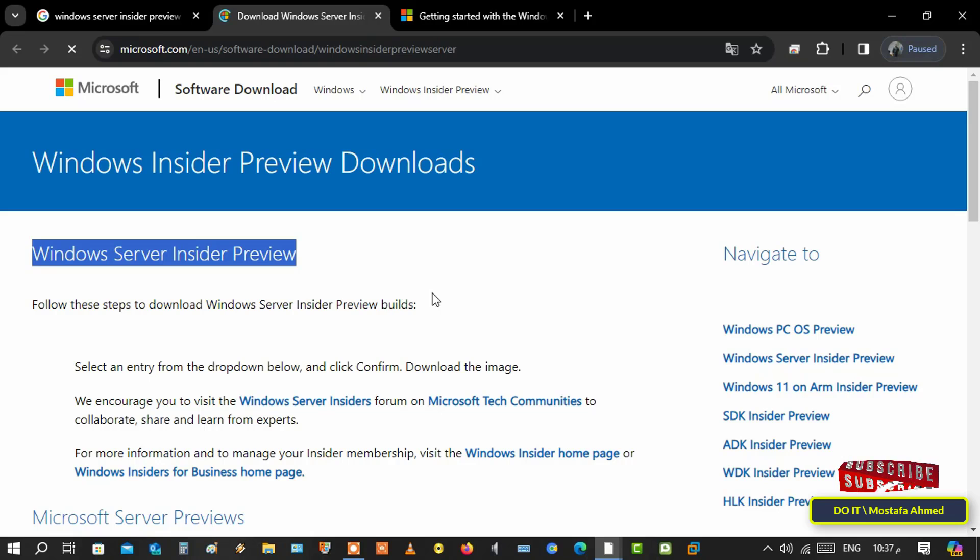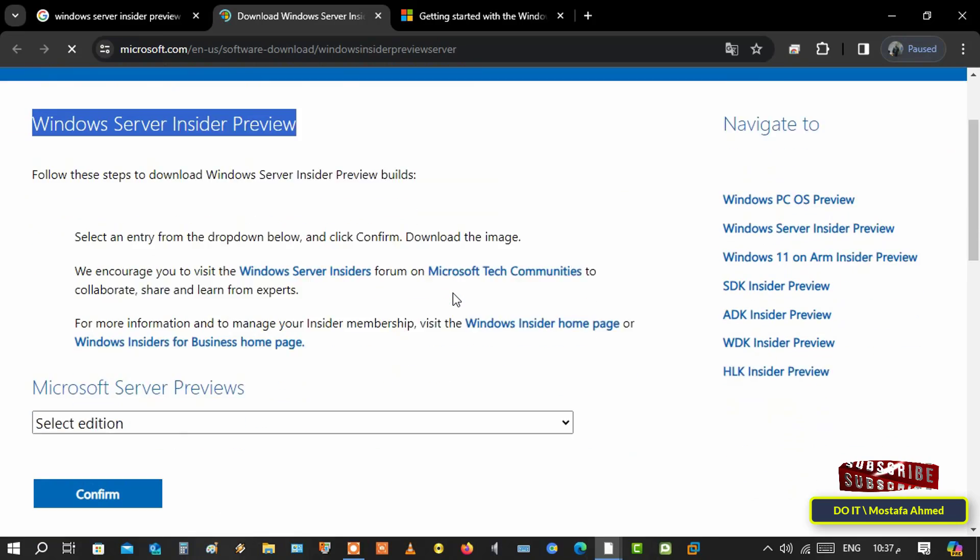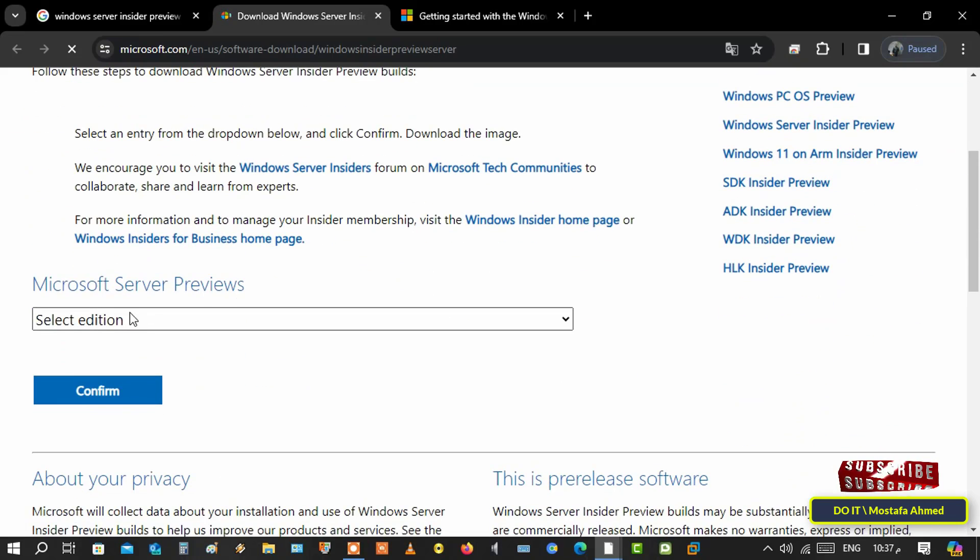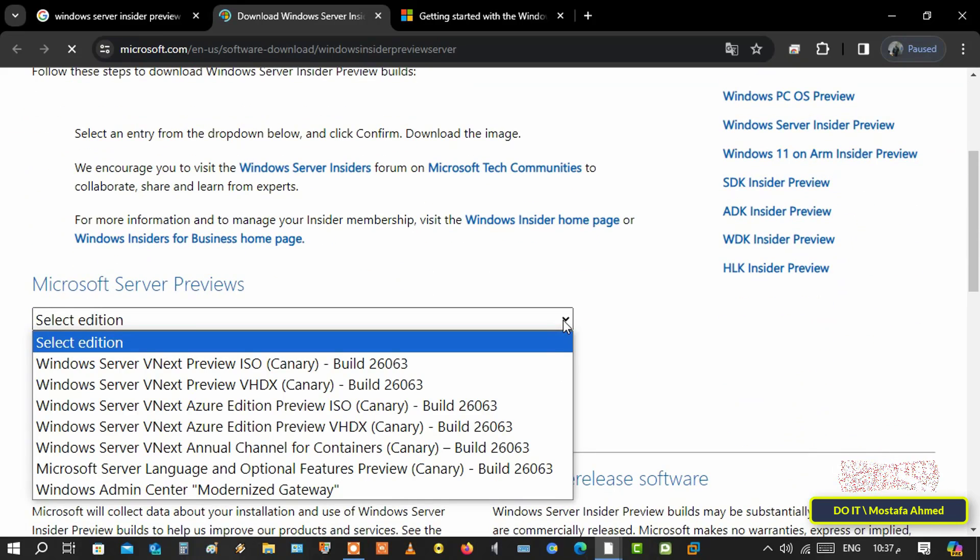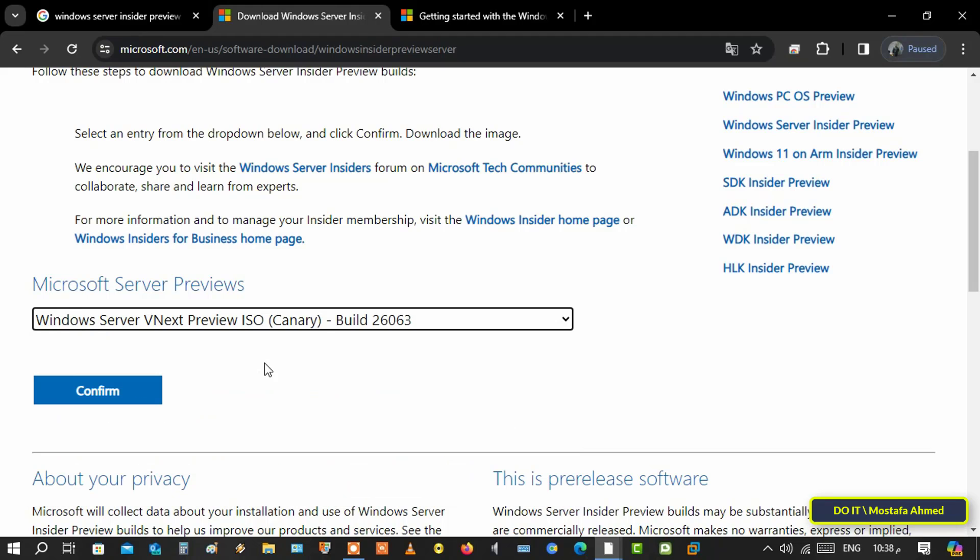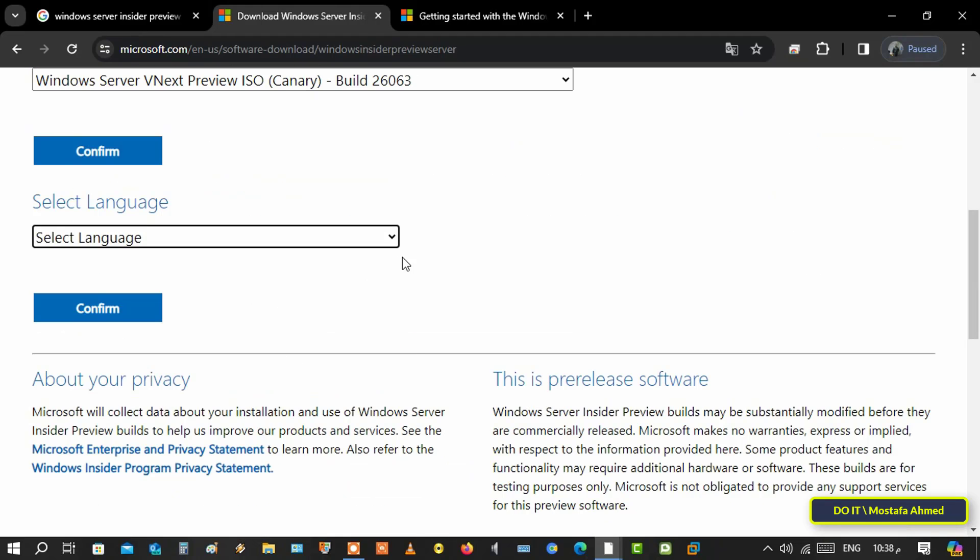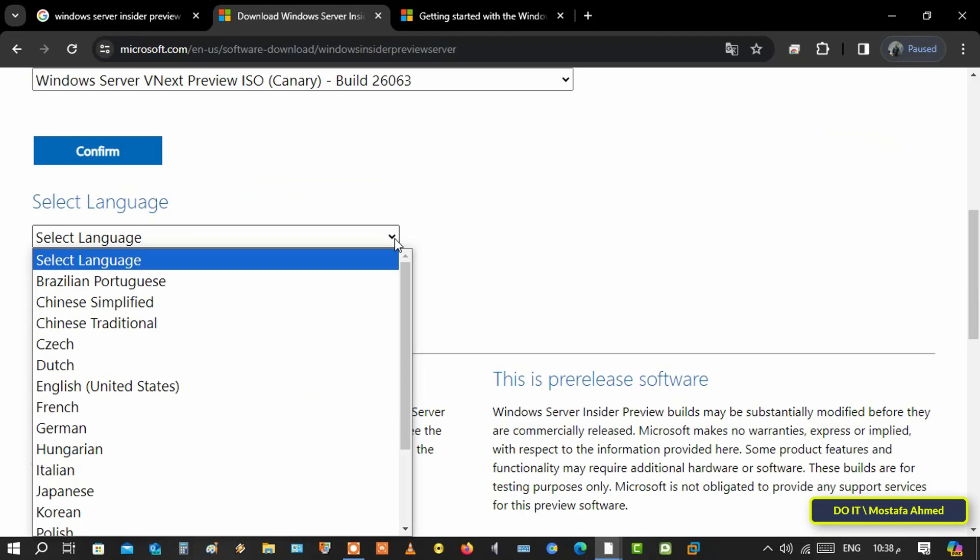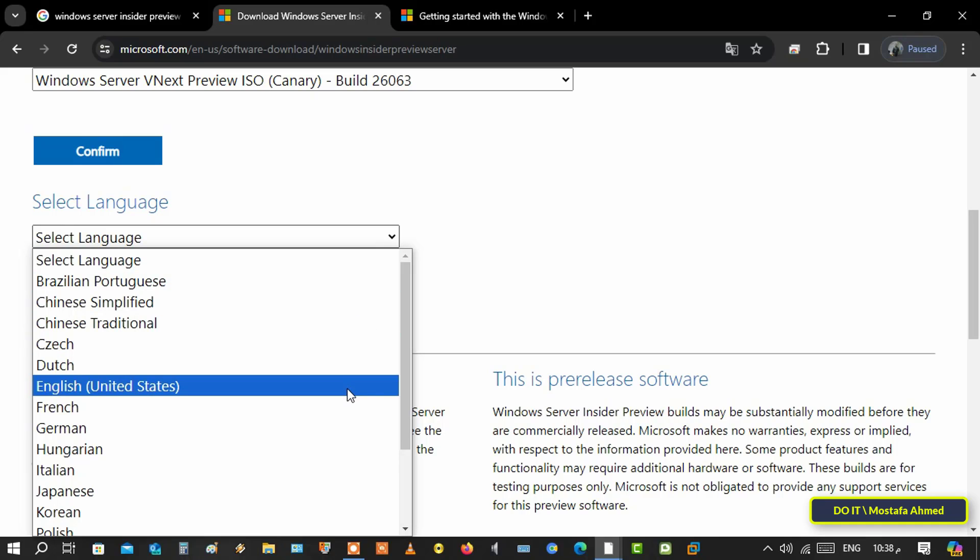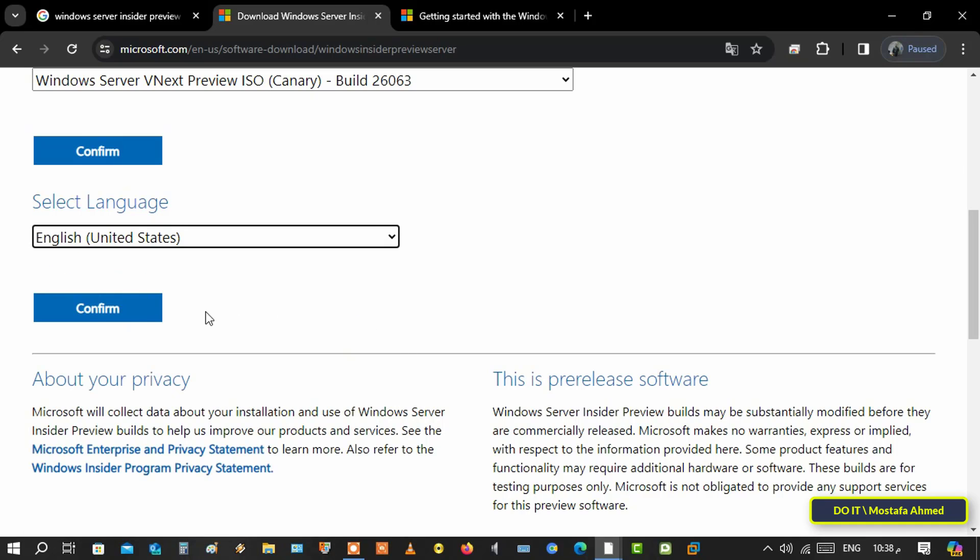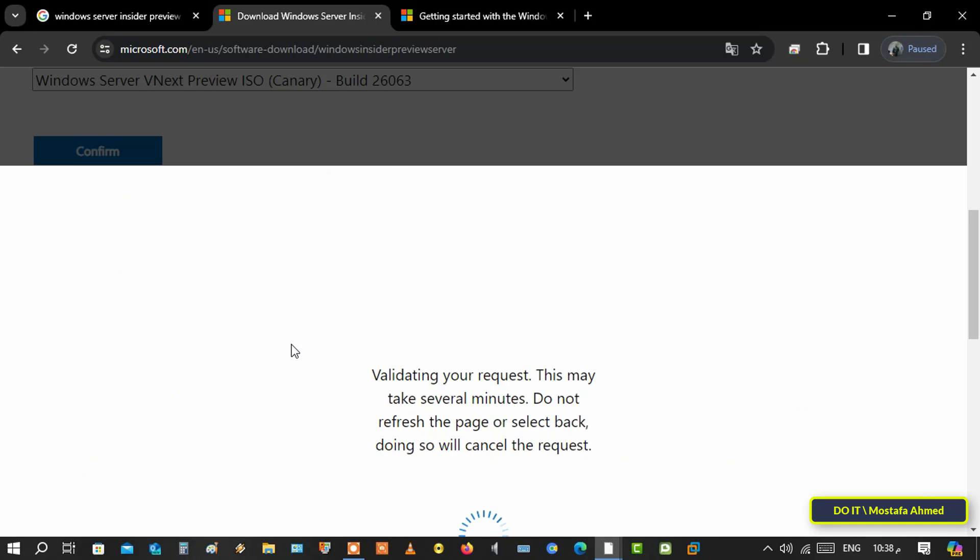Scroll down and select edition, and confirm the version. I will select Windows Server vNext Preview ISO. After that, select the language in which you want to download the Windows Server 2025 edition and click confirm.